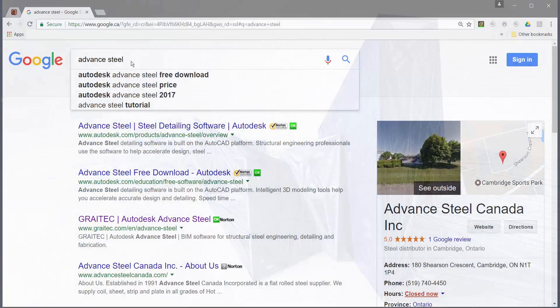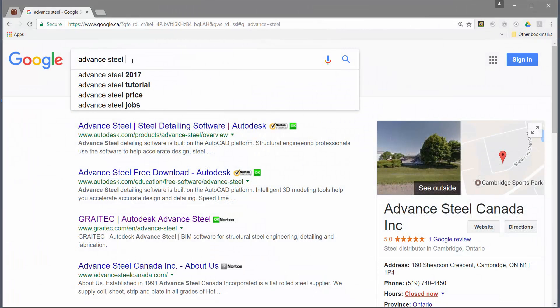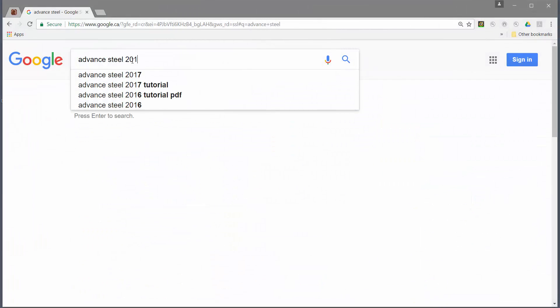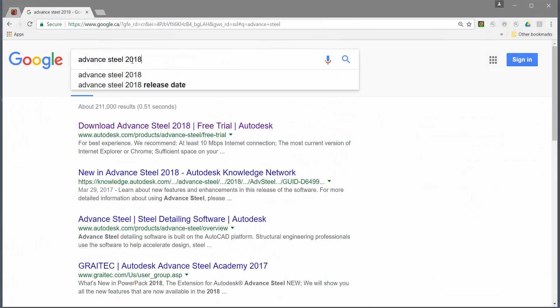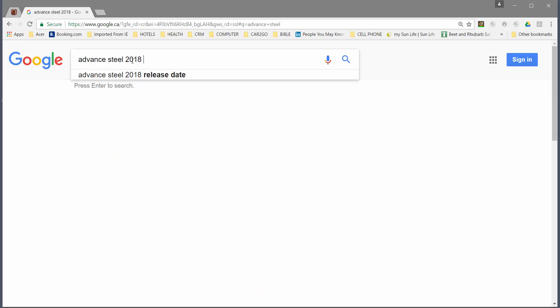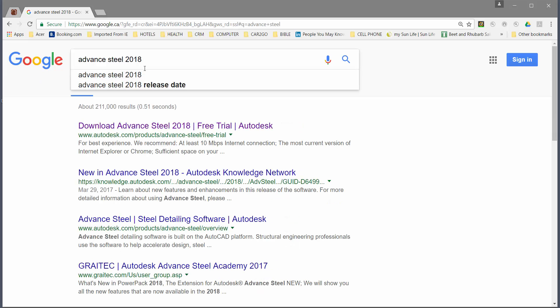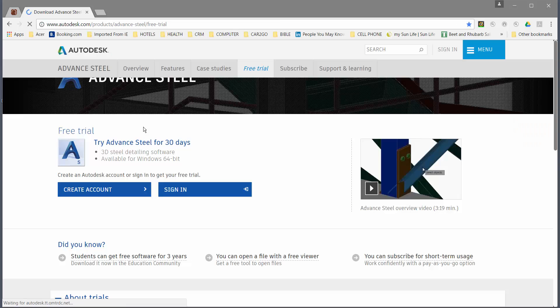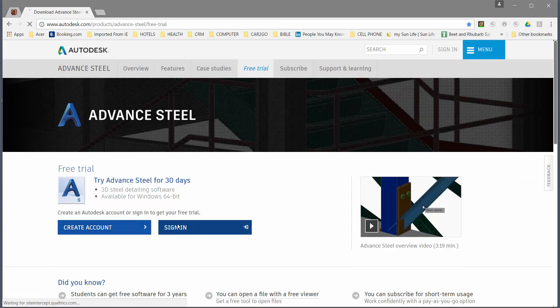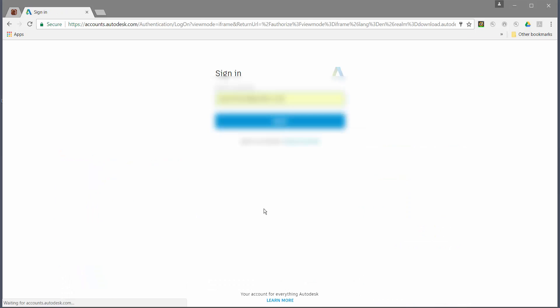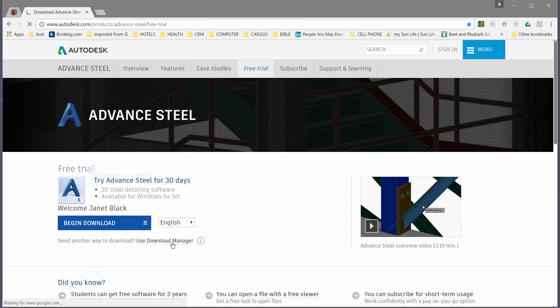You can find the free download of Advanced Steel 2018 online. If you have an account with Autodesk, sign in or you have the option to create an account.